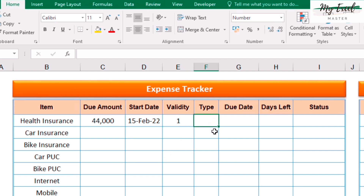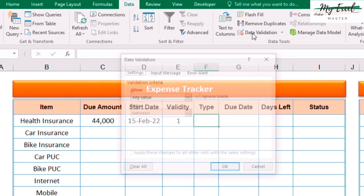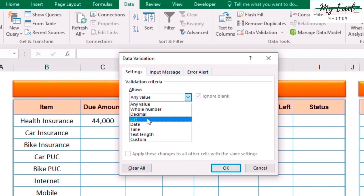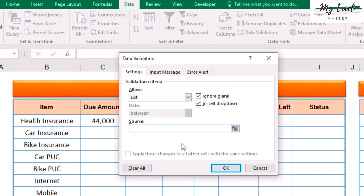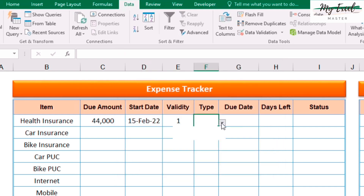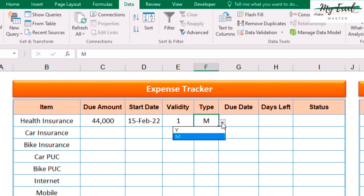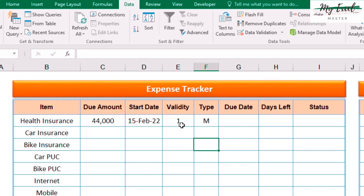In this cell, we will set up a data validation list with options Y and M — Y means year, M means month. For health insurance, the validity type is year. If I select M, then it means one month.